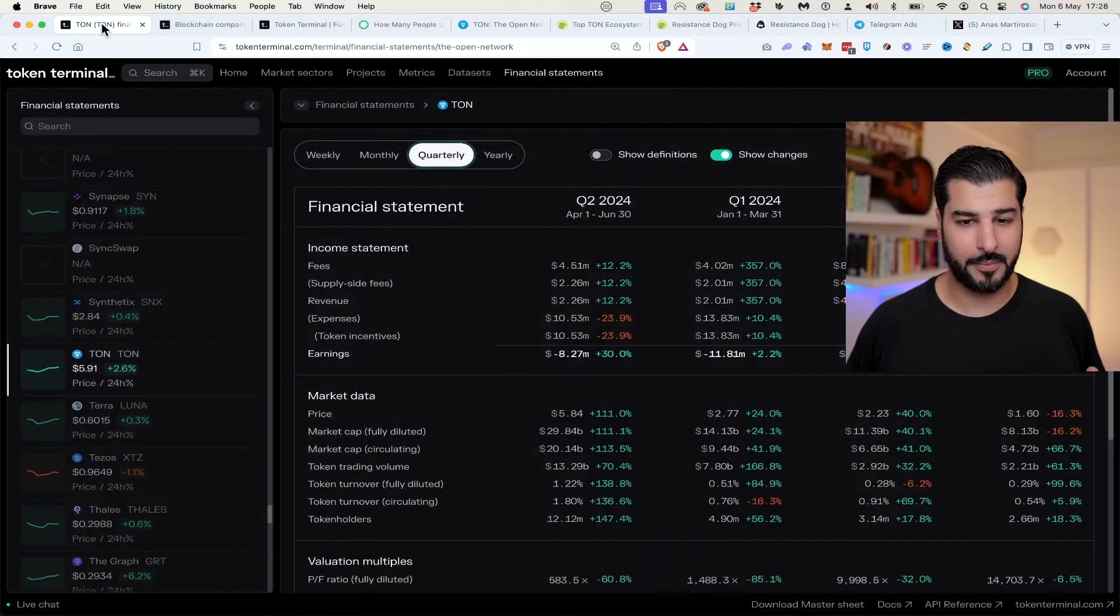Welcome back to the Wolf of Altstreet. Today we're looking at a new player in the L1 space who have already got hundreds of millions of users and are going to be onboarding them into the crypto space with their very special app. We're speaking of none other than the TON blockchain by the Telegram team.